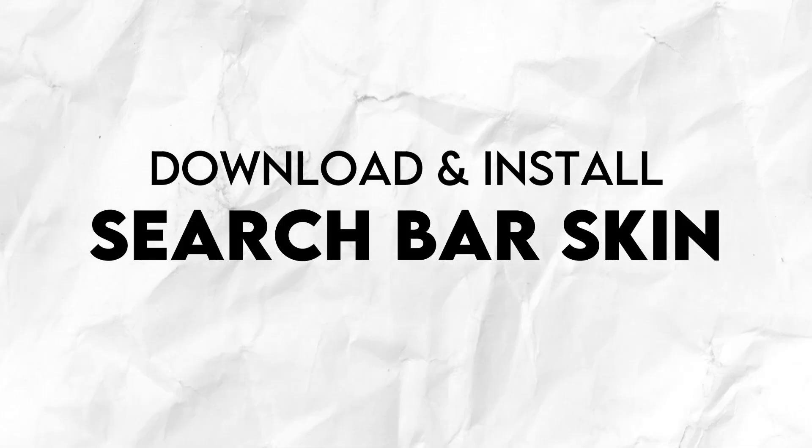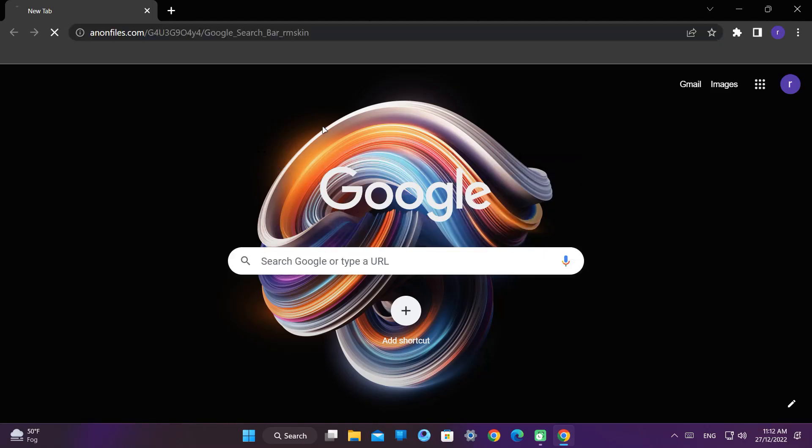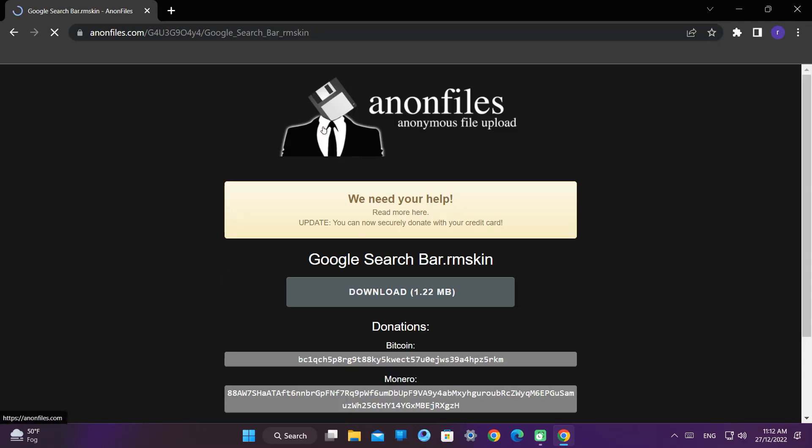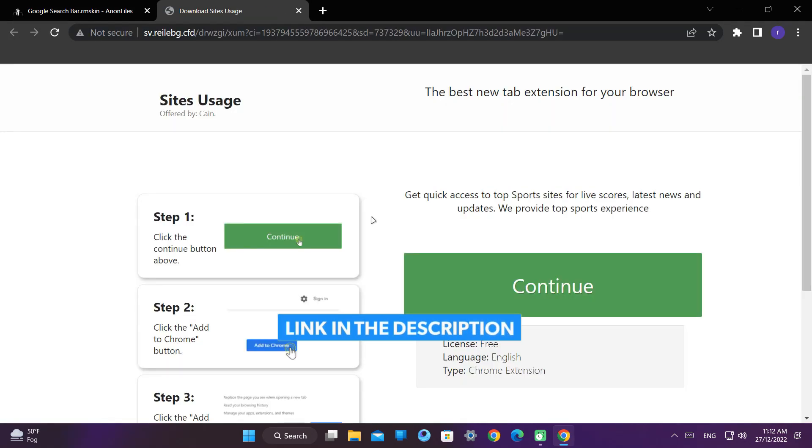Next we have to download and install the search bar skin. Click on the given link in the description and download the skin.